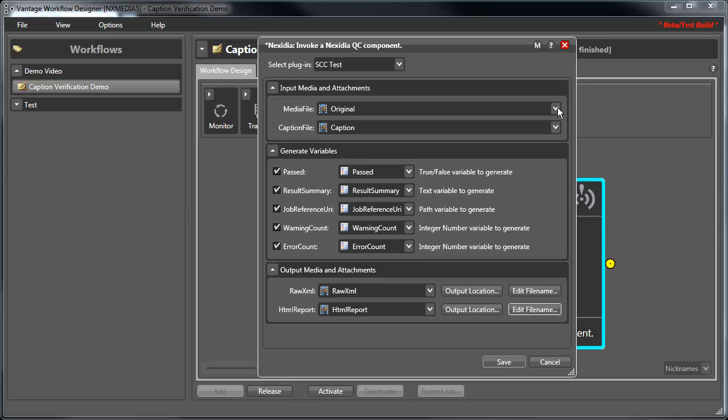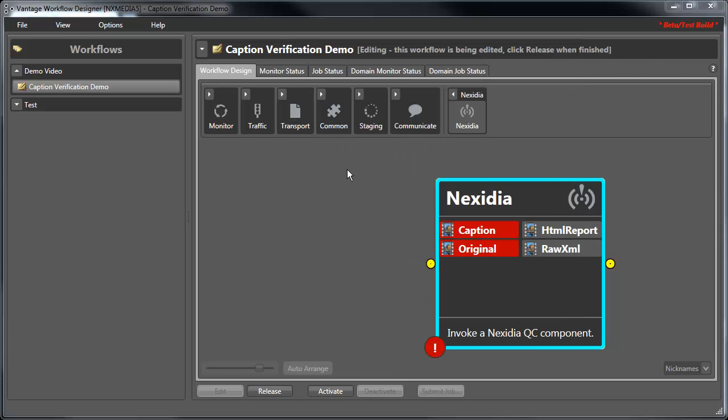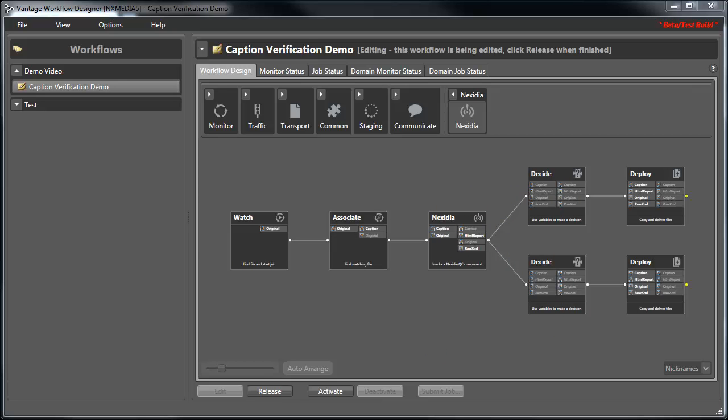These reports contain detailed test results. Once the Nexidia QC action has been configured, we'll configure the rest of the Vantage workflow. For this demonstration, I've configured a watch folder for the media and an associate action to identify the corresponding caption file. Depending upon the results of the caption verification test, the decide action will deploy the source files and reports to either a pass or fail output folder, represented by two separate branches in the workflow.